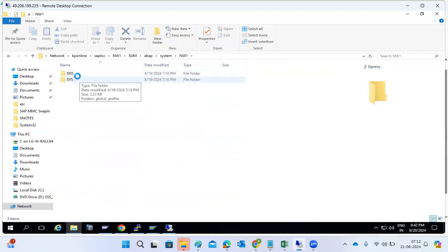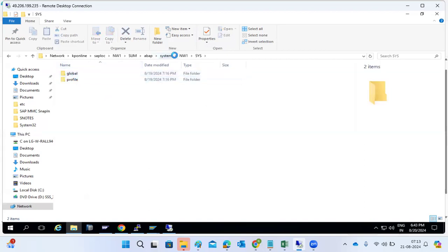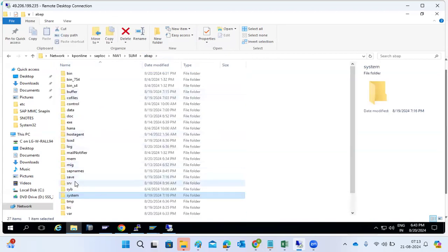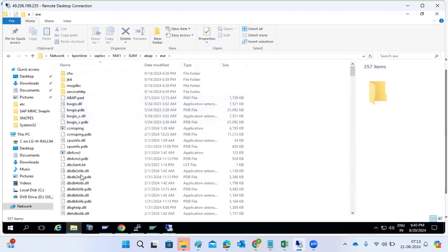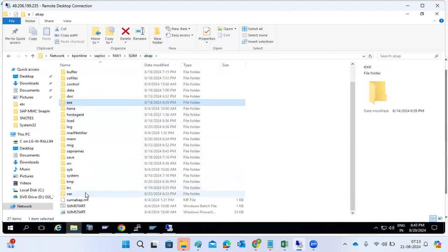The 'system' folder contains shadow system related profiles. Shadow will also be created as one of the SAP systems, based upon the kernel. Under the 'above/system' folder, the shadow profiles will reside. The 'shadow exe' contains the shadow-related kernel files, because the SAP system — and shadow is also a SAP system — runs based upon the kernel files in that exe folder.